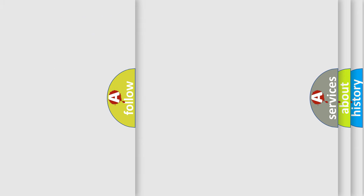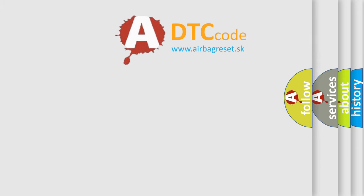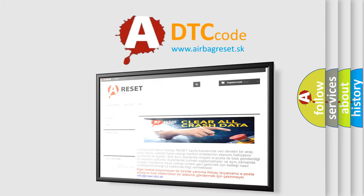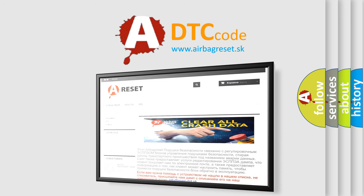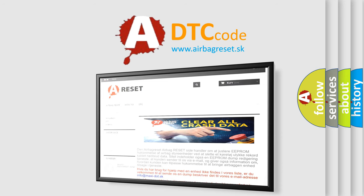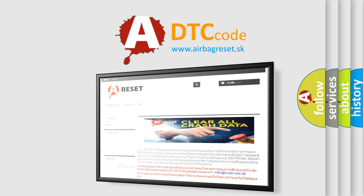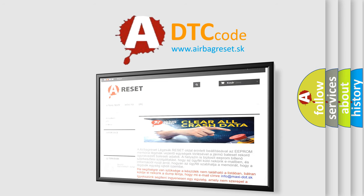The Airbag Reset website aims to provide information in 52 languages. Thank you for your attention and stay tuned for the next video.